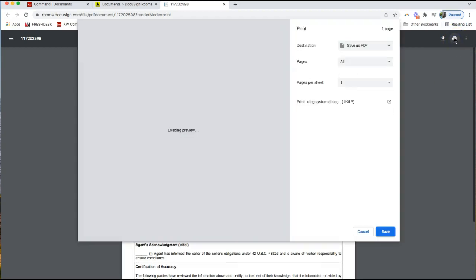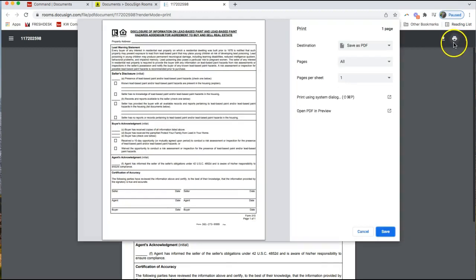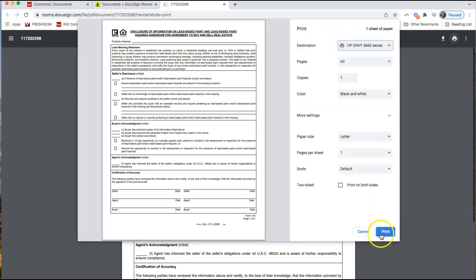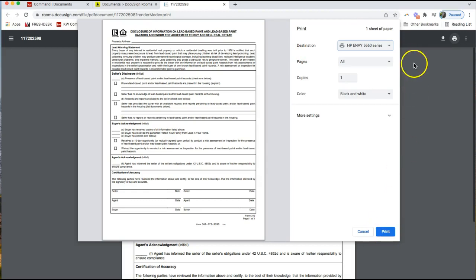It might look different depending on your browser. I'm in Chrome. If I print that, first of all I can save that as a PDF or switch to my printer to print that right away.